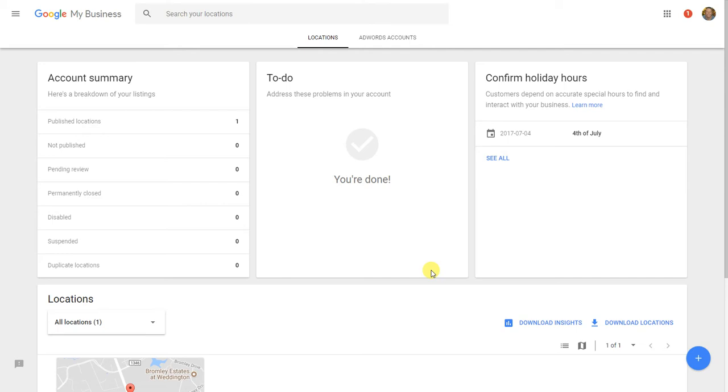So I'm going to show you very quickly how to find the area on the site where you can get phone support, email support, or even chat support.